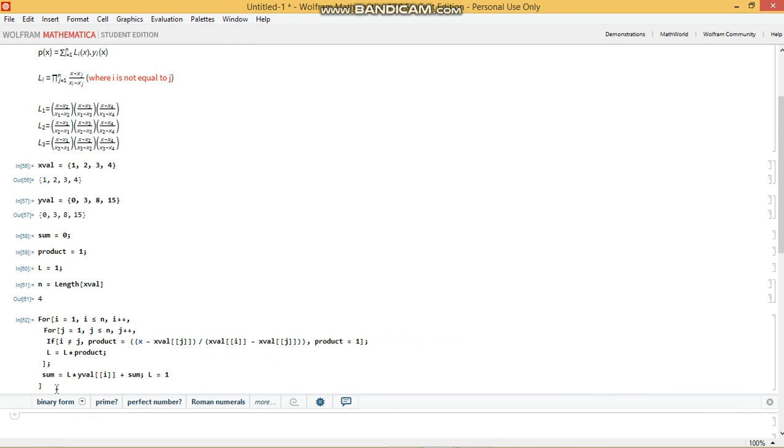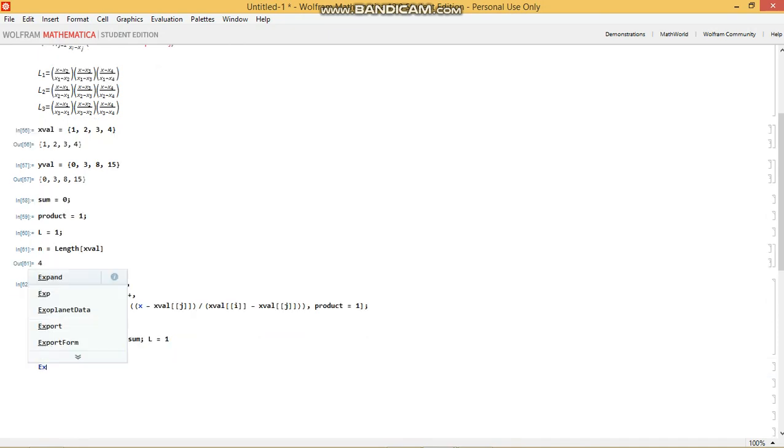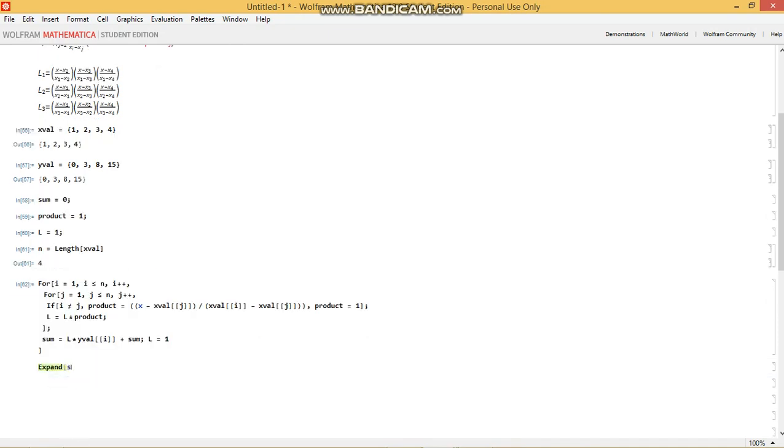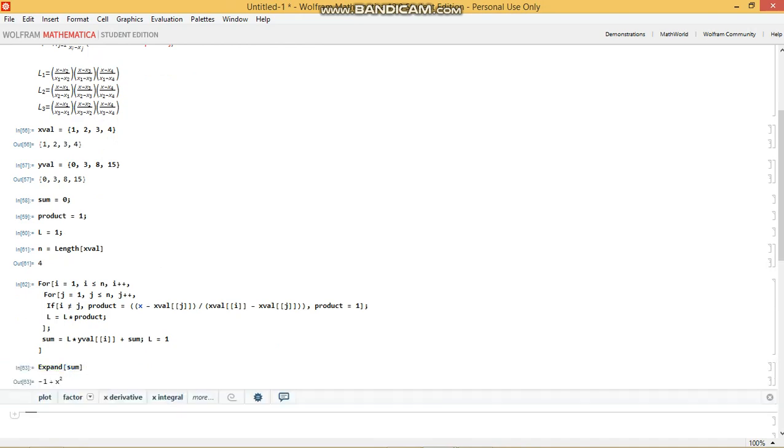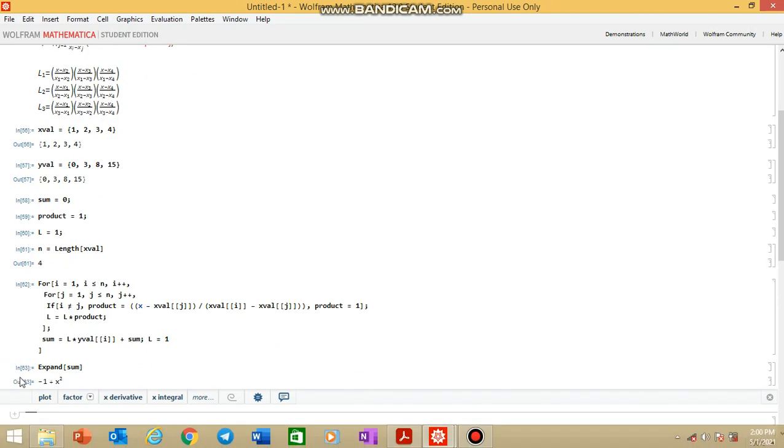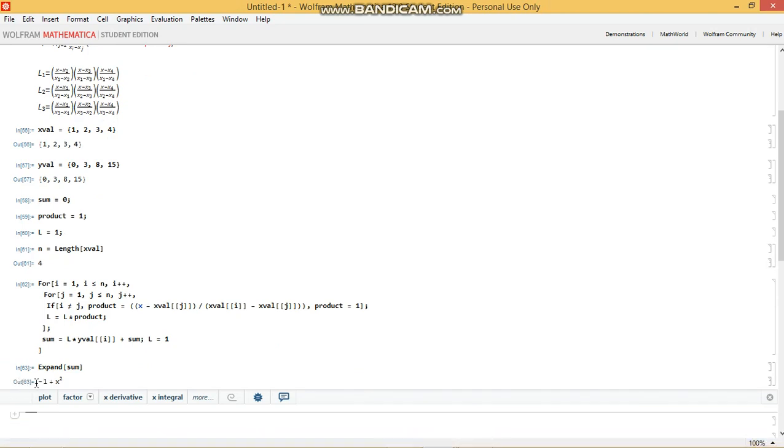Now, how do we see what the value of the interpolating polynomial is? Remember, this is now stored in sum. So I want to expand sum and tell me what the polynomial is. And it tells me that the interpolating polynomial is negative 1 plus x squared.